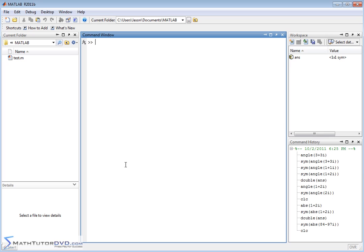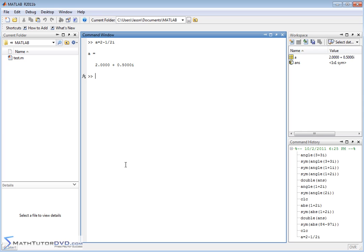Now, let me show you one other example when you might use complex numbers in the symbolic math toolbox. What if we defined a variable, a, and set it equal to 2 minus 1 half i? So we can do it like this, 1 half i, 2 minus 1 half i. So we hit enter,